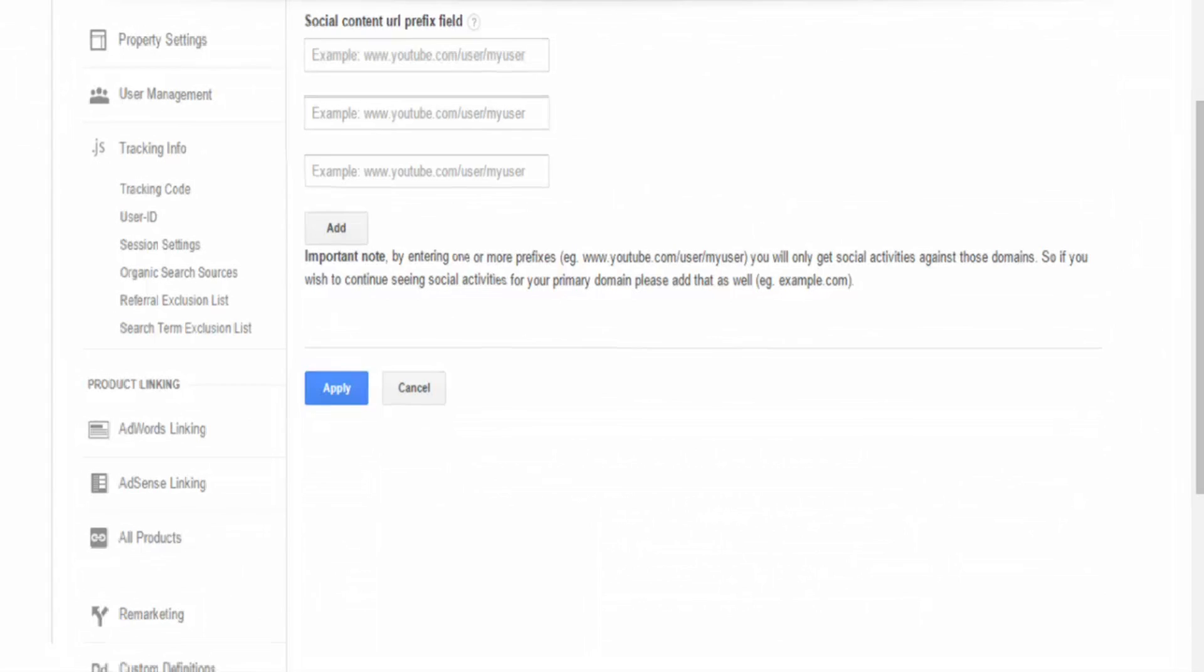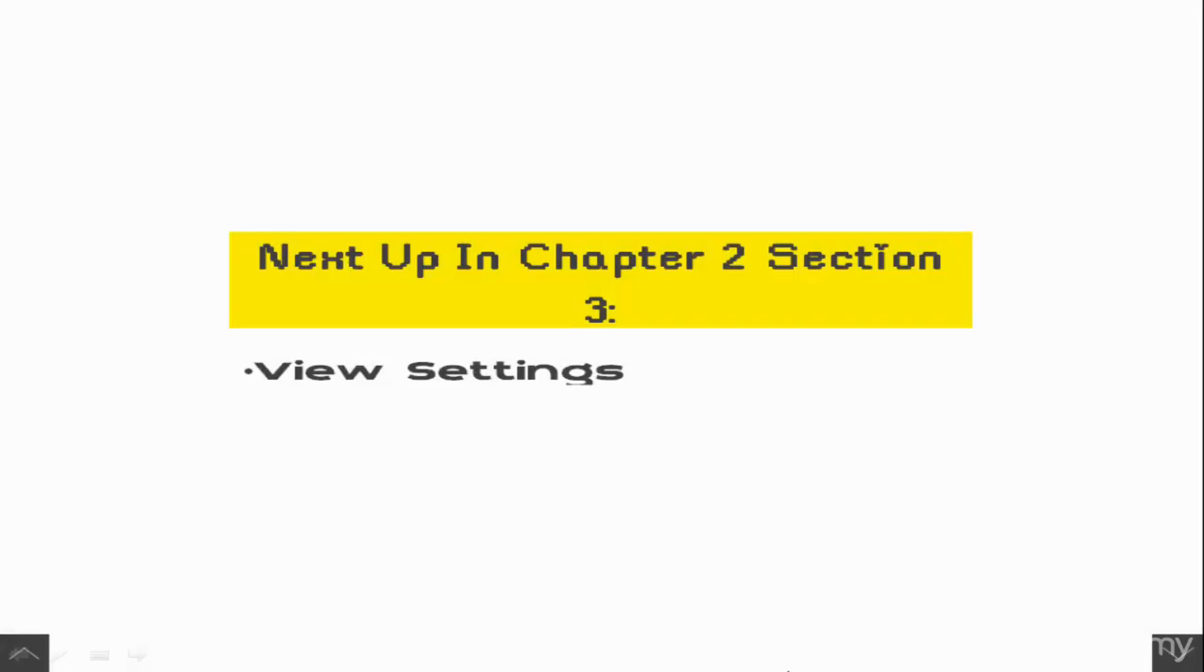So from here on out, we go to chapter 2, section 3, and what we'll be covering up in the next section is we'll be going over a comprehensive view of your view setting.